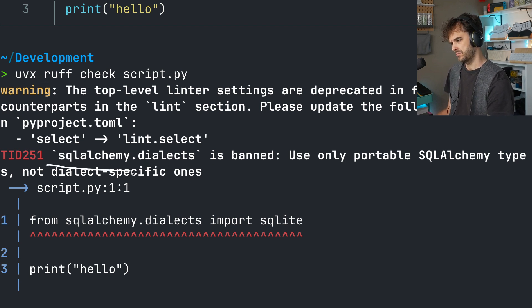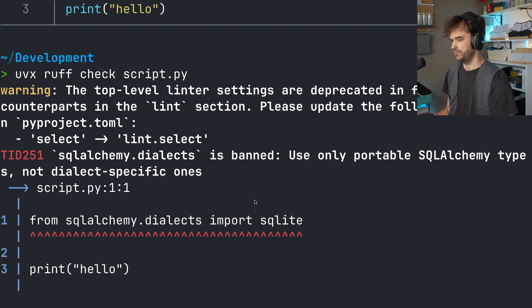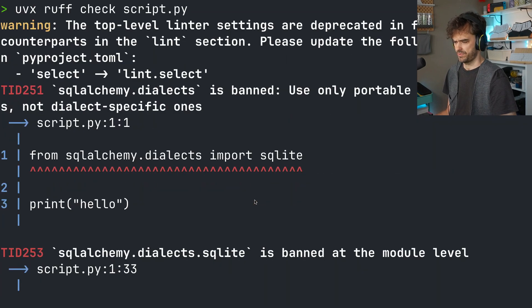The first thing that I want to pay attention to is this bit. So SQL Alchemy dialects is banned. There's the custom error message that we wrote. So cool, that one's flaring up.